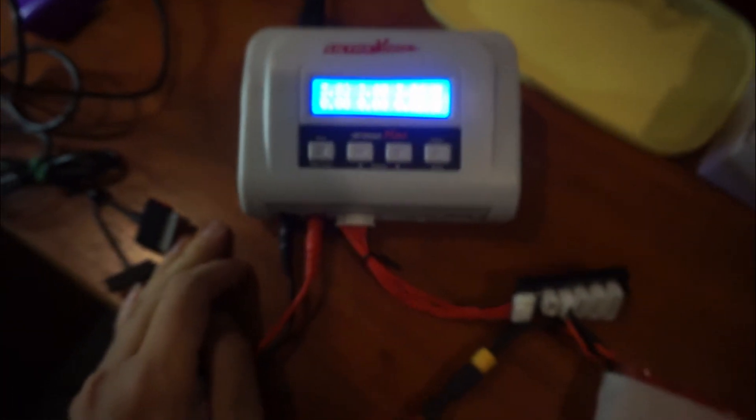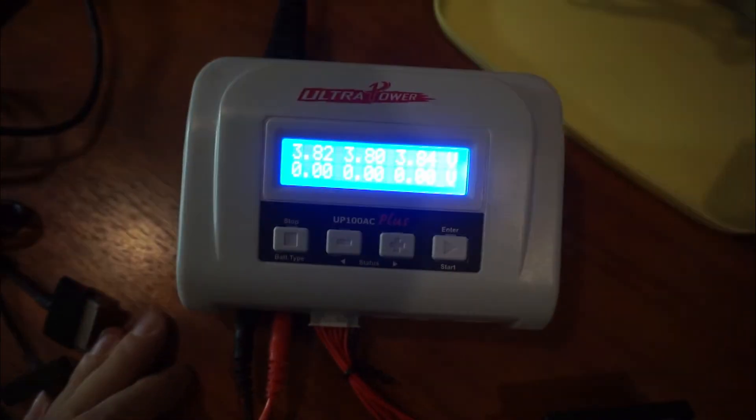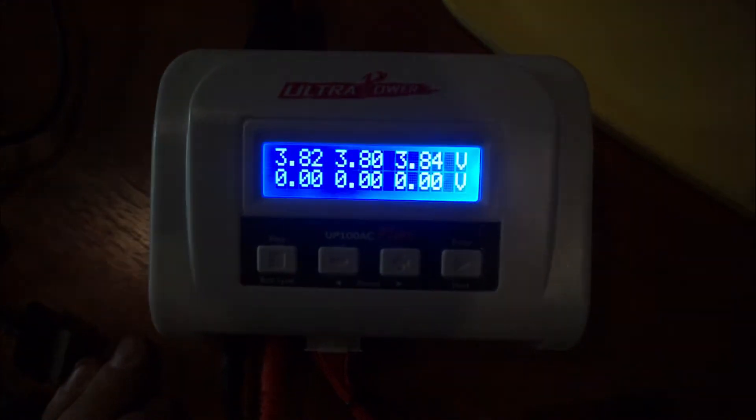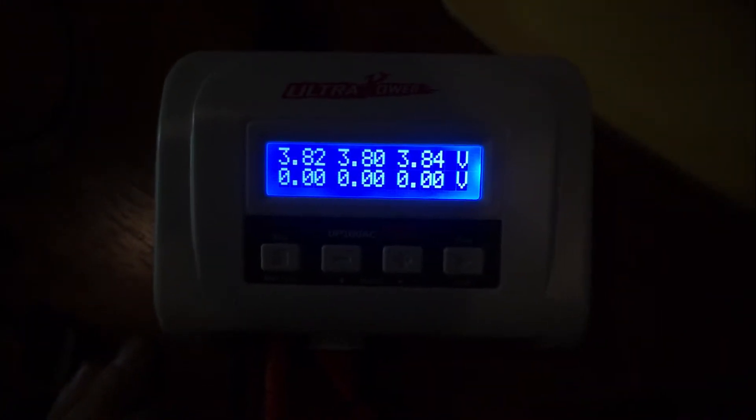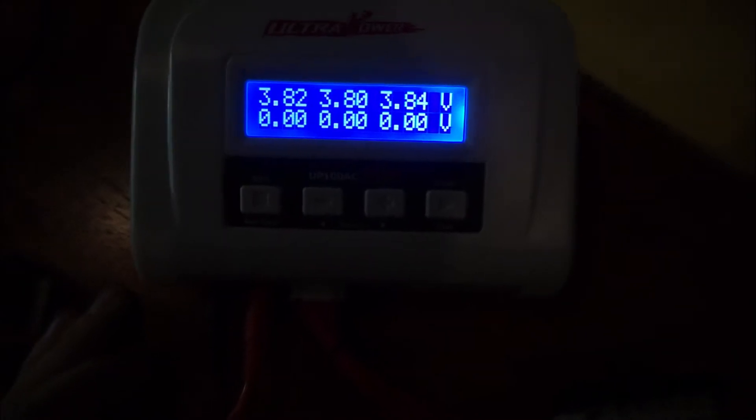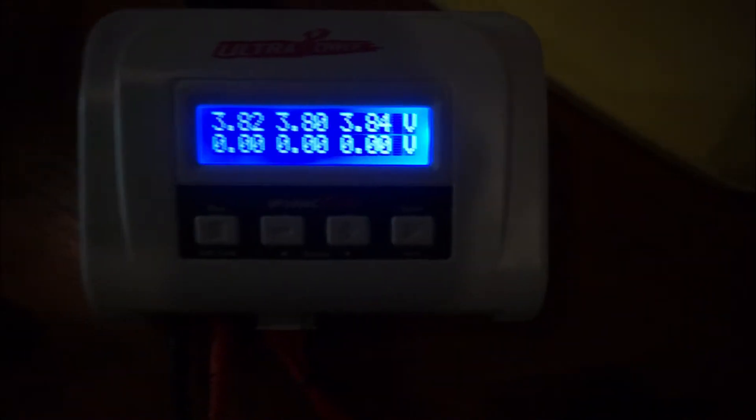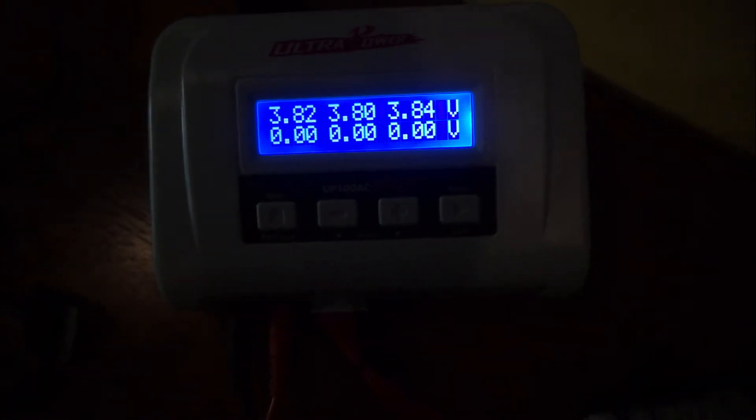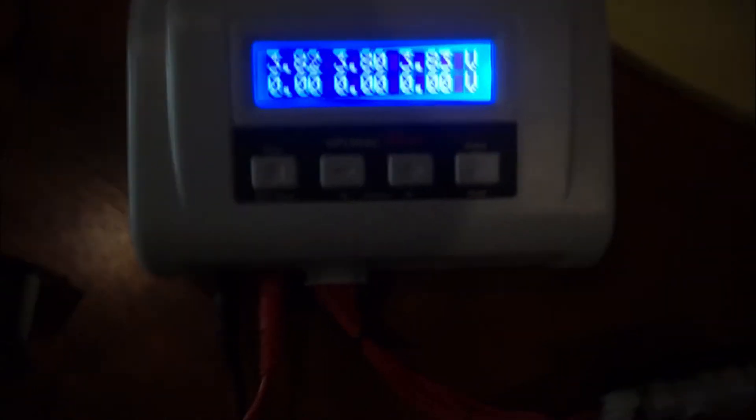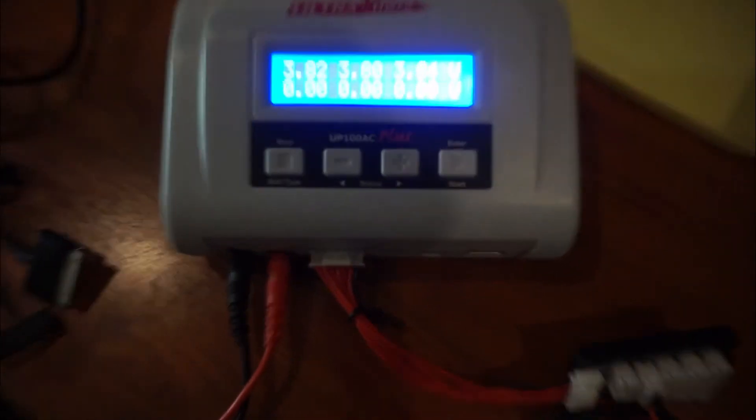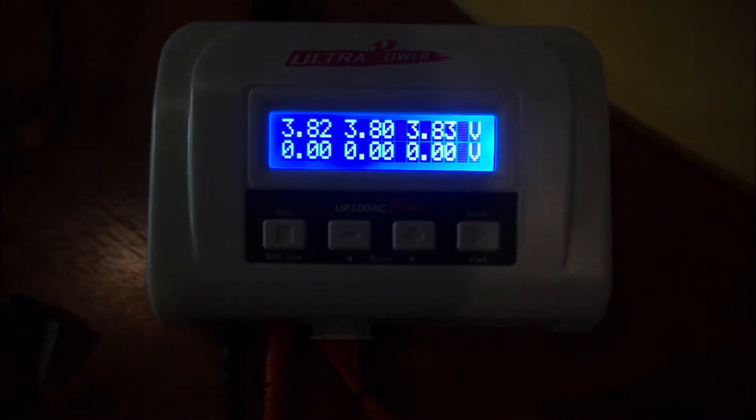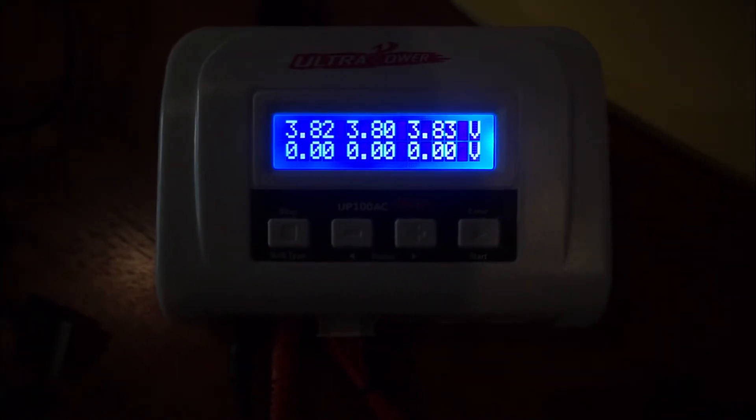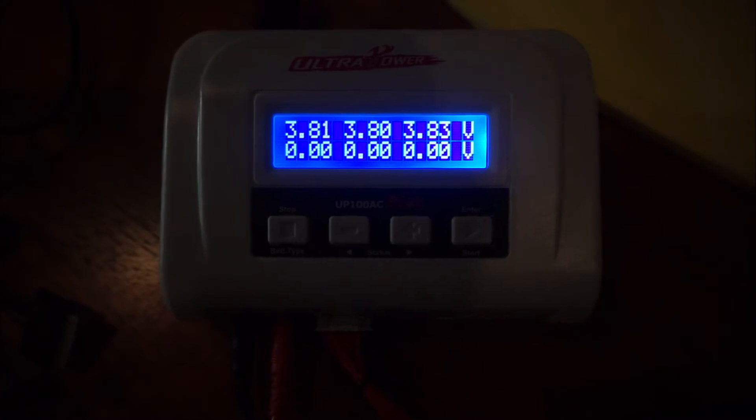Yep, it works fine now. As you can see, it's doing its job and putting it into storage, which should be about 3.8 volts. So I hope this helps anyone out there who's faced the same problem.